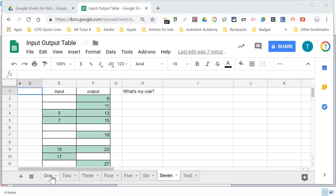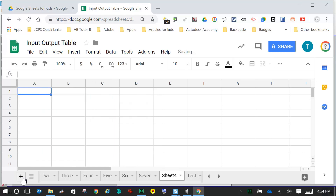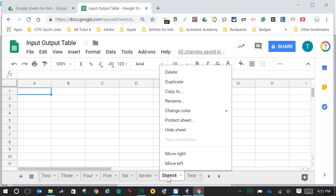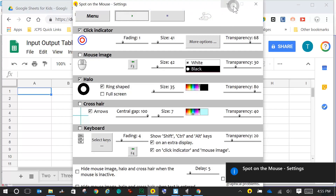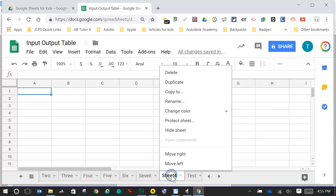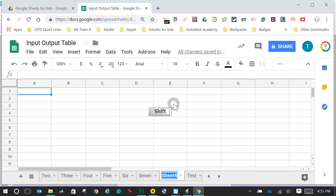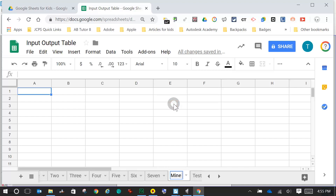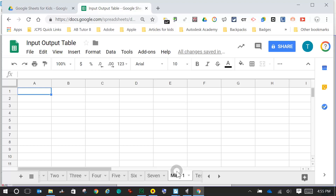What you're going to do is — these are tabs down here — you're going to come down to the bottom, hover over the plus, and click on plus. When you do that, you will get a new sheet. In this case it's called Sheet 4. I'm going to two-finger click to get Rename. I'm going to call this 'Mine 1' and press Enter. Now I can tell that that is my input-output table number 1.